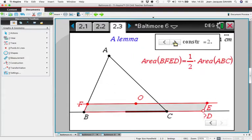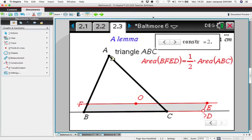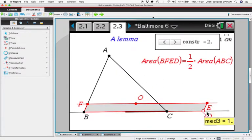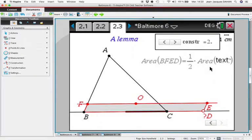After that, we construct the parallelogram BFED such that the area of this parallelogram is half the area of ABC. We don't know where D is yet — we have to find D in order to verify this relation.